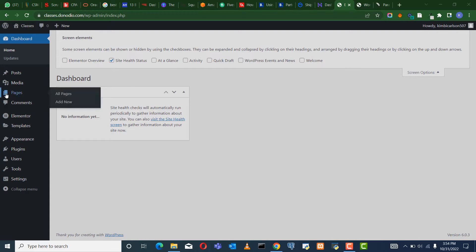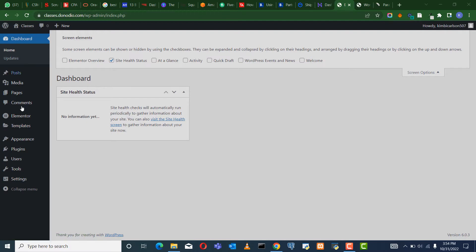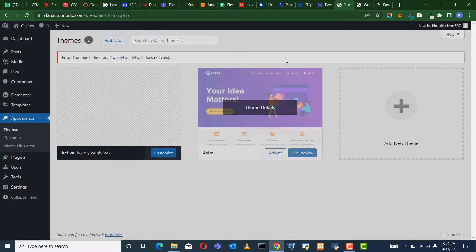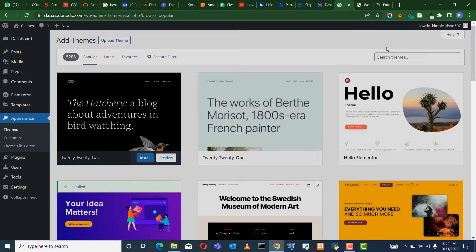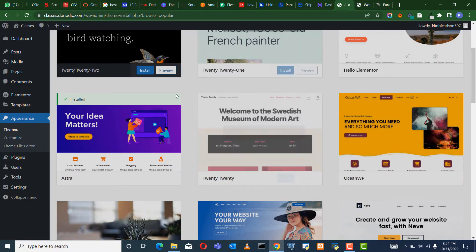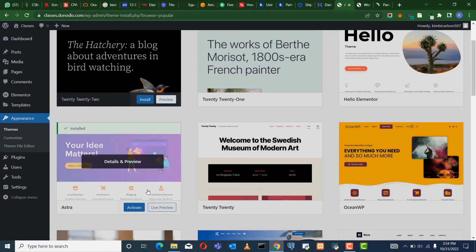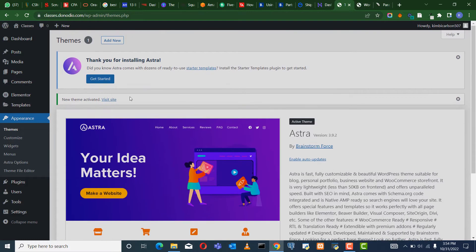We are going to be using the theme called the Astra theme. On the dashboard, hover over Appearance, come to Themes, and from here you can choose the theme. I already have it installed. If not, you can come here and say Add New, and then you will see it among these — it's called Astra. Go ahead and activate Astra.